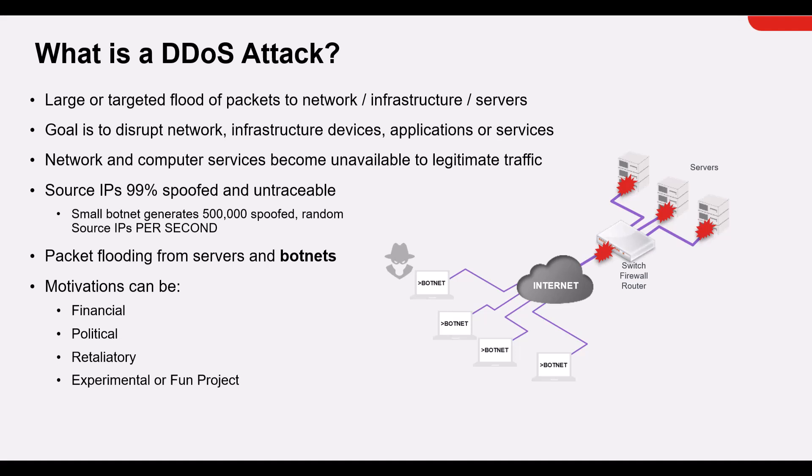These packet flood attacks from servers and botnets are easily deployed and motivated by the following reasons: financial, political, retaliatory, or perhaps sometimes even experimental or just for fun.